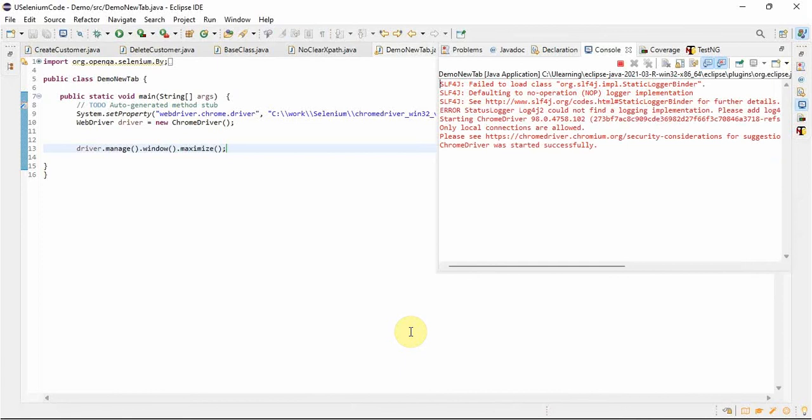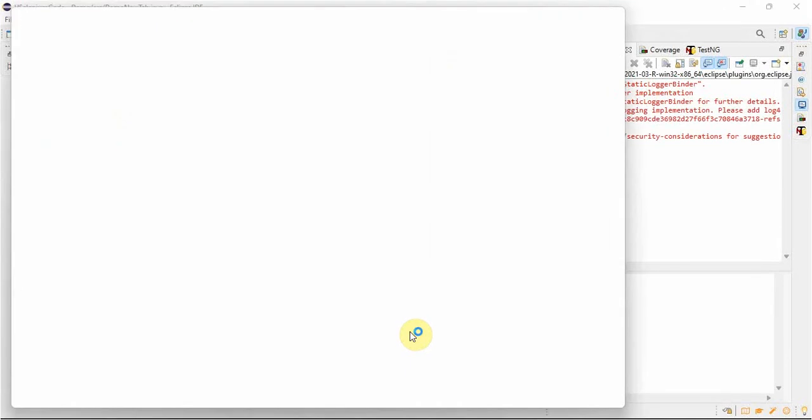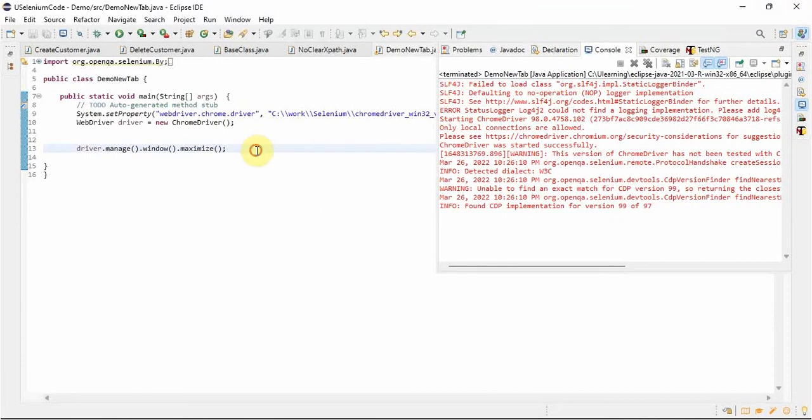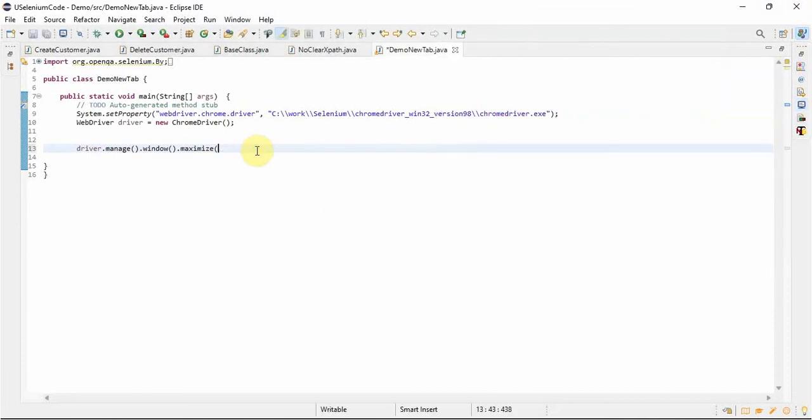The browser window got maximized. Now we'll see how to do minimize.